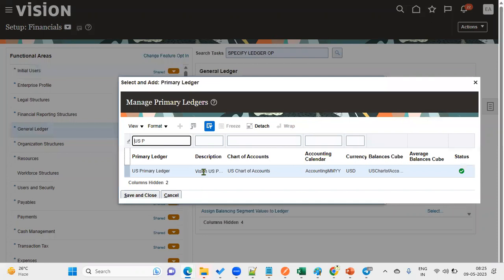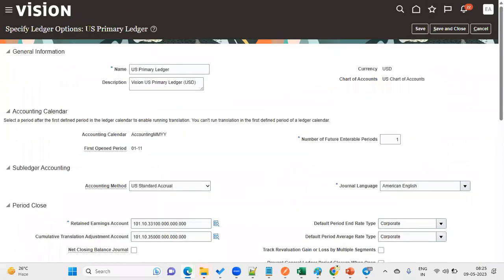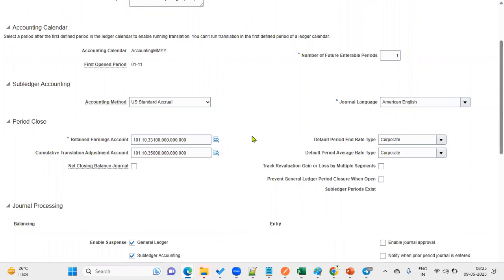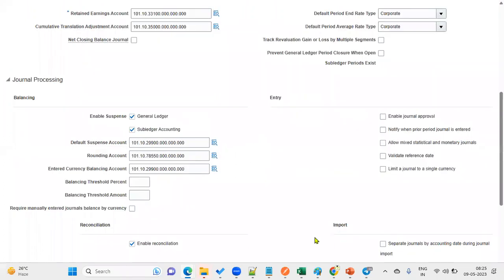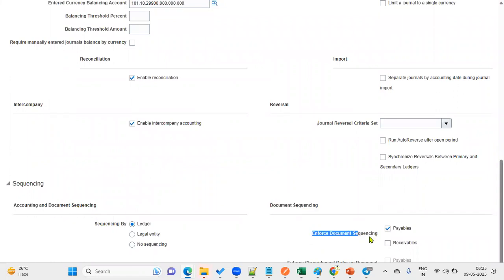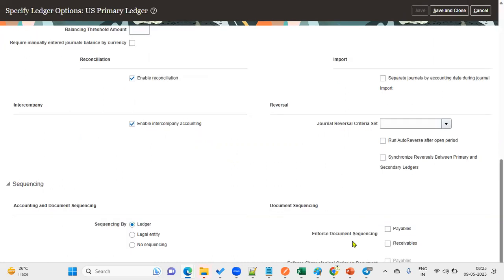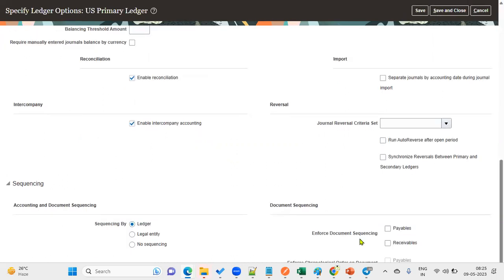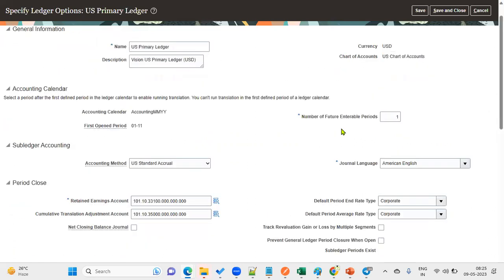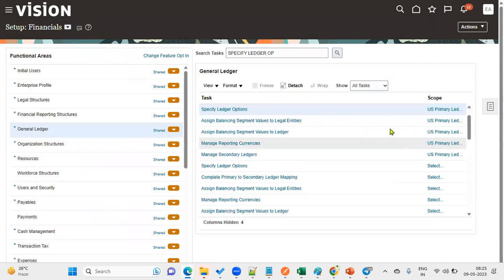I'll go to specify ledger options and choose the primary ledger. Now this is our primary ledger. Looking down, I see the document sequencing option is enabled with enforce document sequencing. Last time we faced this problem in accounts receivables, we disabled it. If we enable document sequencing, we need to create a document sequence for payables and receivables.